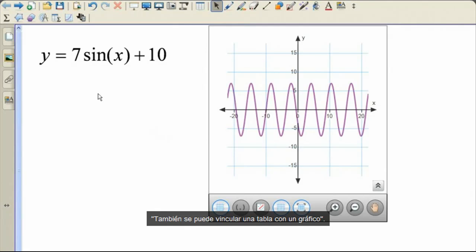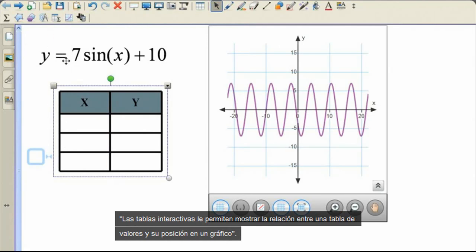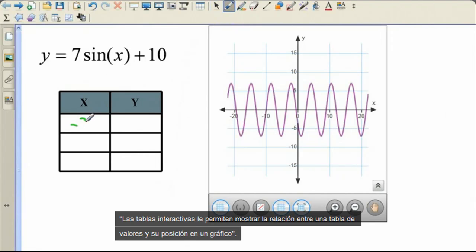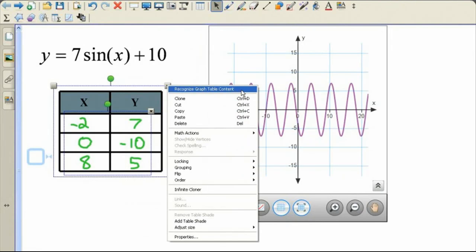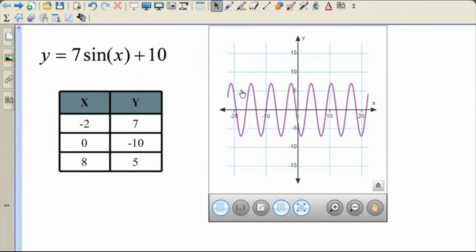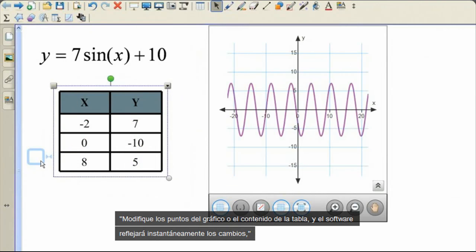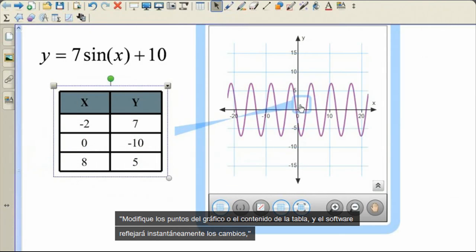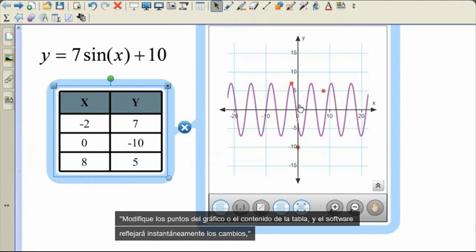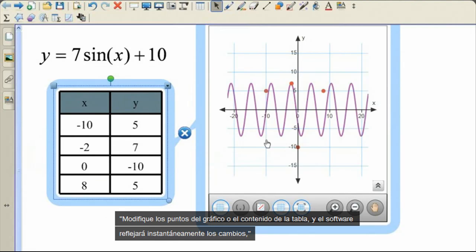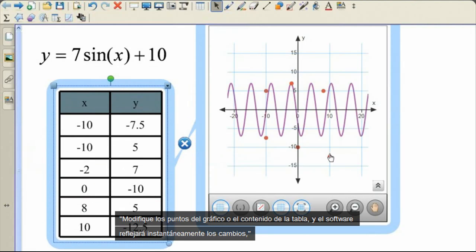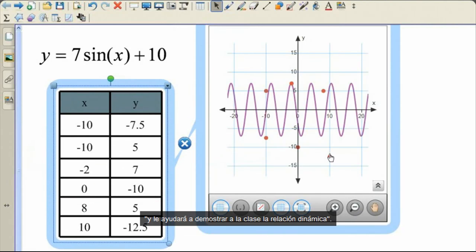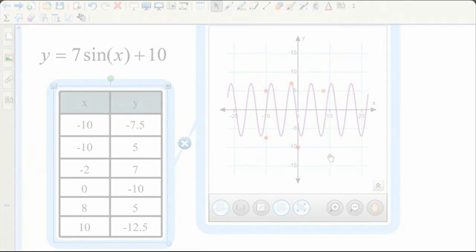You can also link a table to a graph. The interactive tables enable you to show the relationship between a table of values and their position on a graph. Manipulate either the graph points or the table's content and the software will instantly reflect those changes, helping you demonstrate the dynamic relationship to your class.